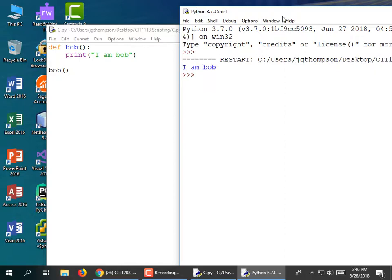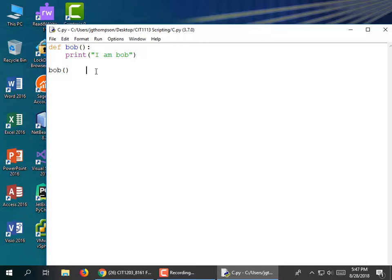A module is a named chunk of code — a named section of code that you invoke by using its name. In this language, you can intermix your definitions and your code. Not all languages will let you do this, but if I wanted to define another one — why not Groot?